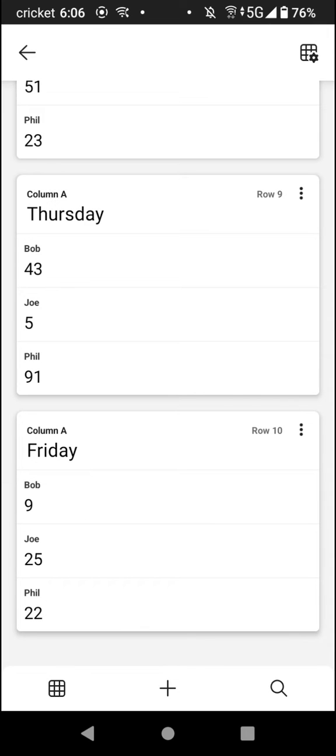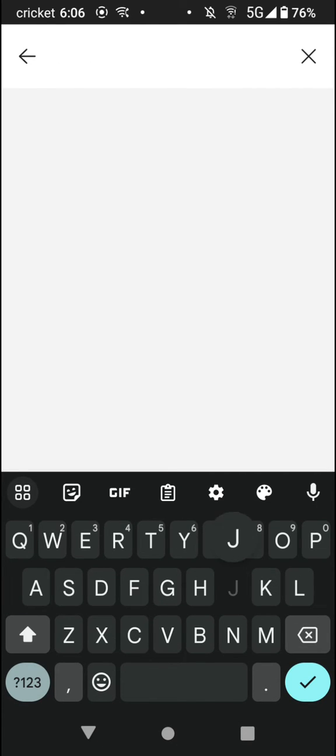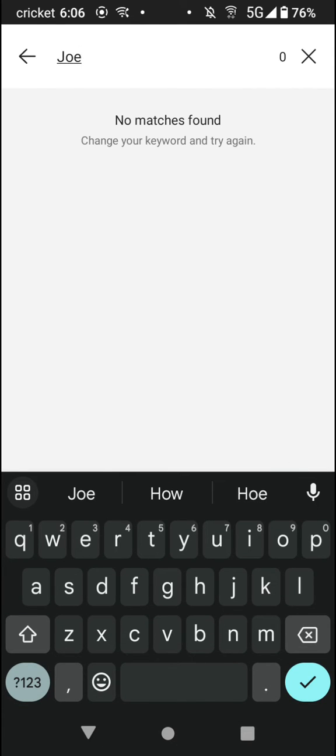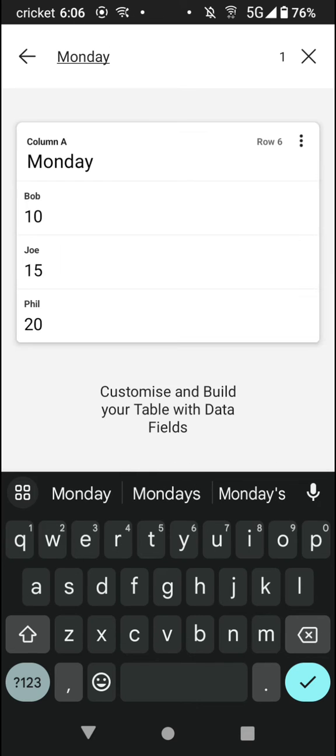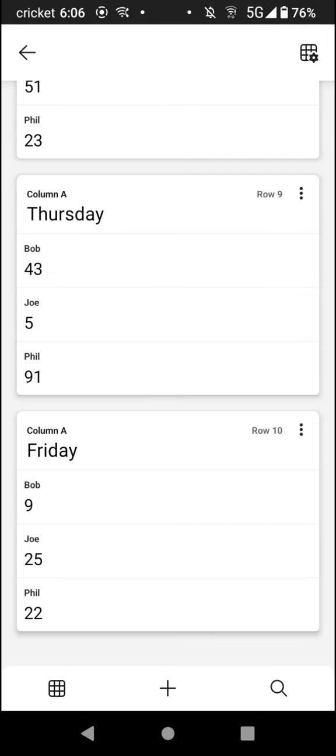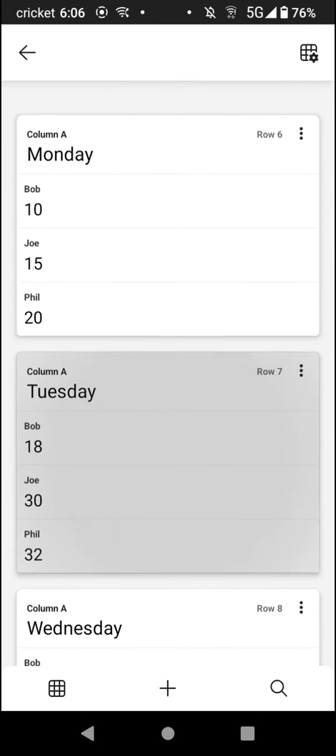You can even search within your cards. You can tap the little search icon right here and type in, for example, Joe or Monday. As you can see, by typing in Monday we have this one card come up.